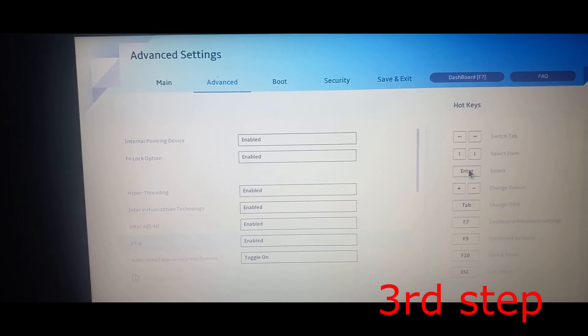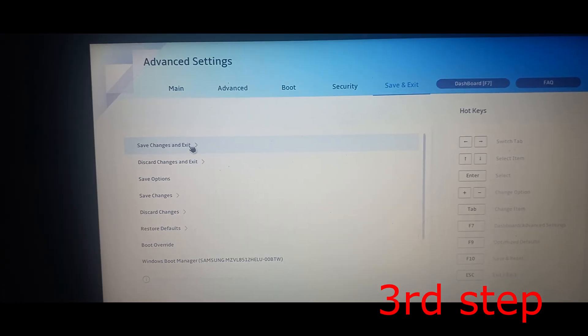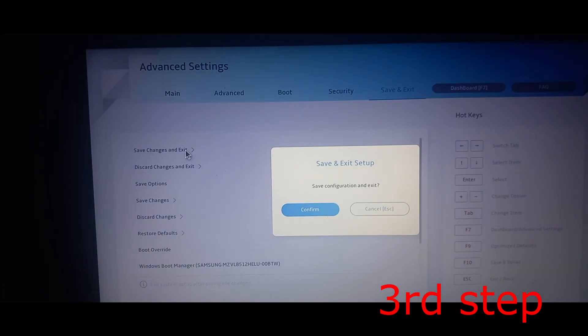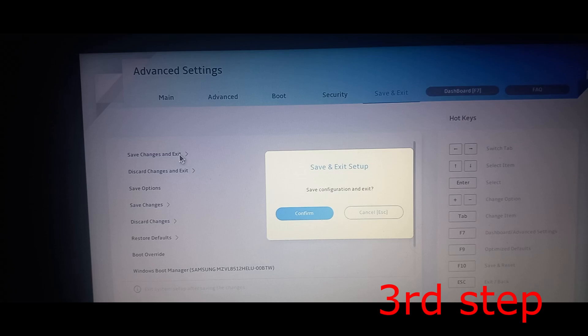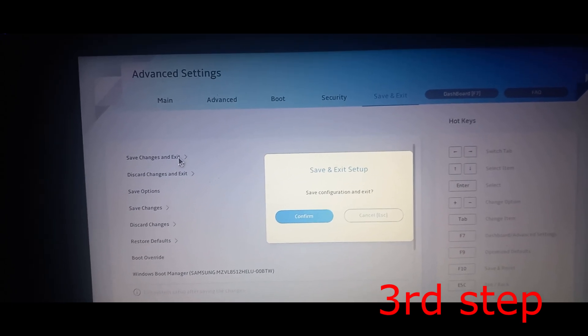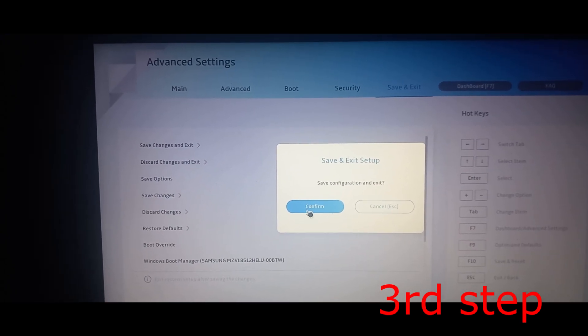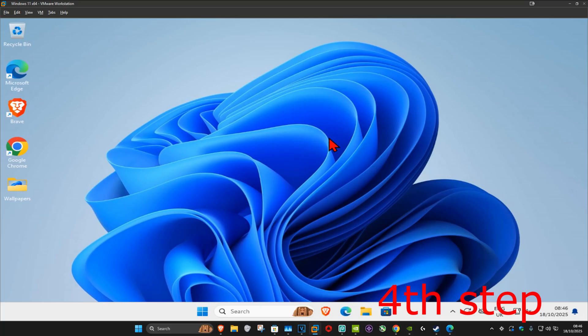Save changes and exit. Again, it's going to look different for your BIOS, but it's pretty much going to be similar. Click on confirm and then go back into Windows. Make sure that you enable that for your CPU and for your BIOS.